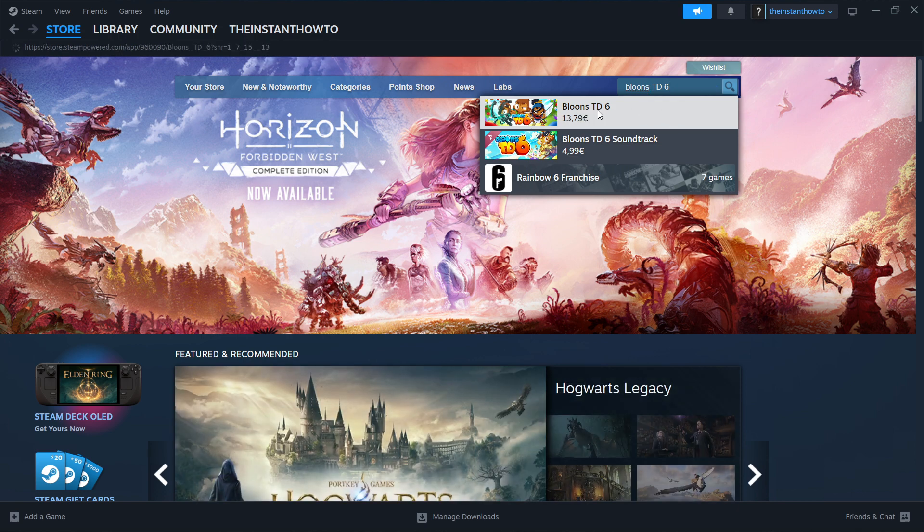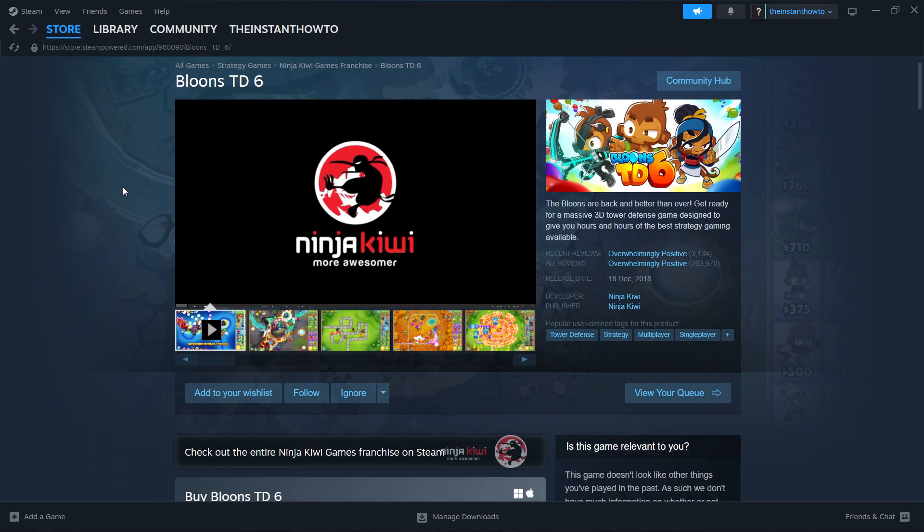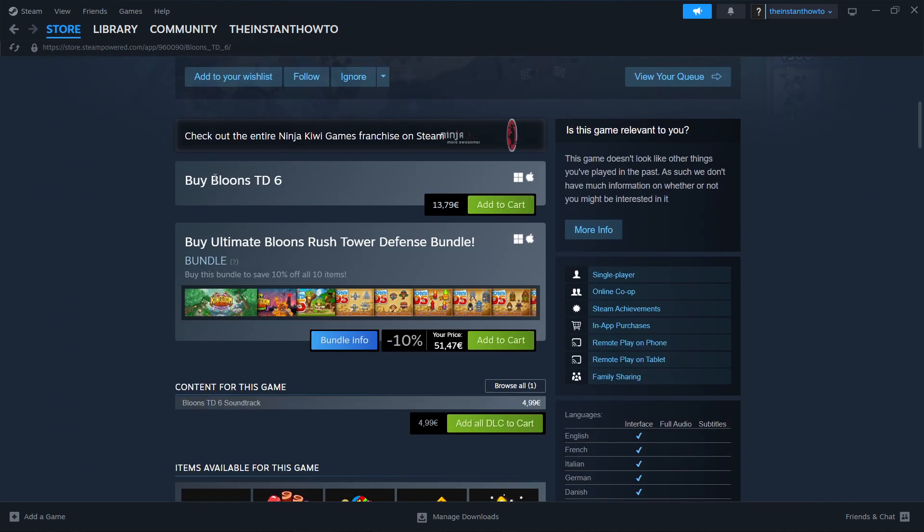So you want to click on it and then scroll down to where it says 'buy Bloons TD6', and then here where it says 'add to cart'.